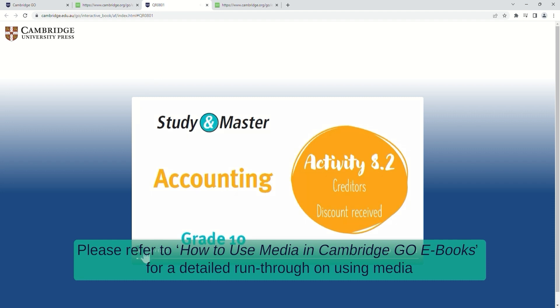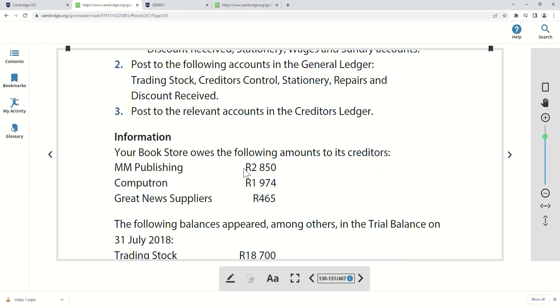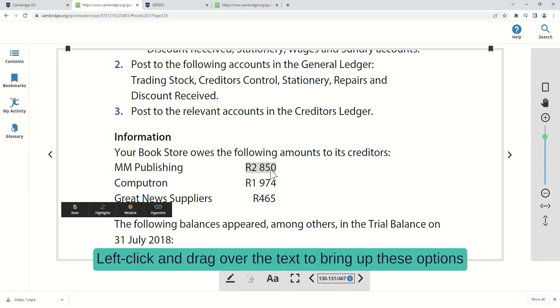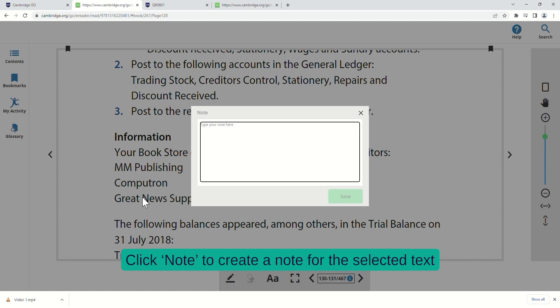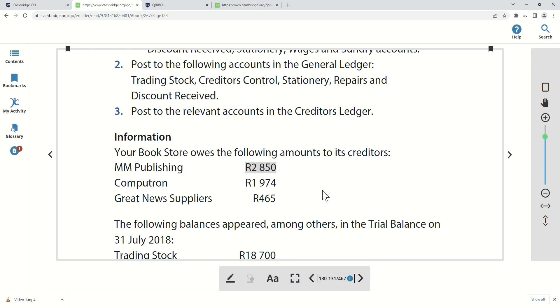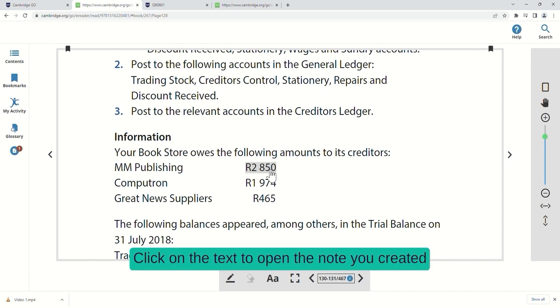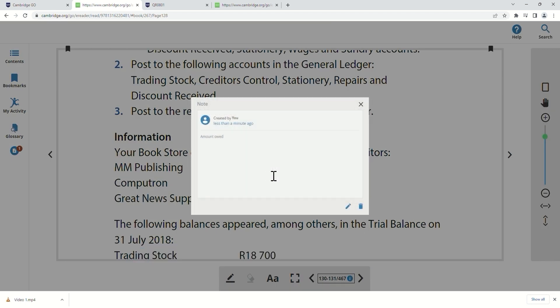Let's zoom in to explore more functions. Left-click and drag over the text to bring up these options. Click Note to create a note for the selected text. Click on the text to open the note you created.